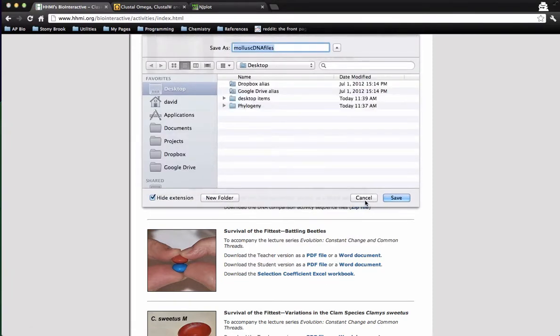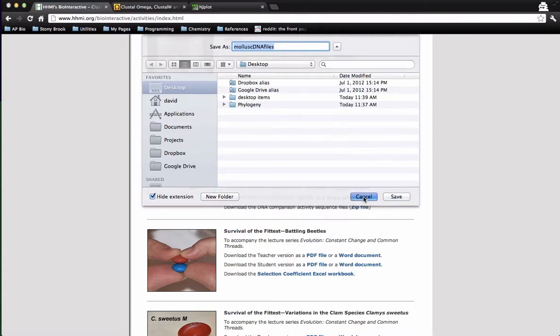And so you want to download that. I'm not going to download it right now, but you would want to download it to your desktop.